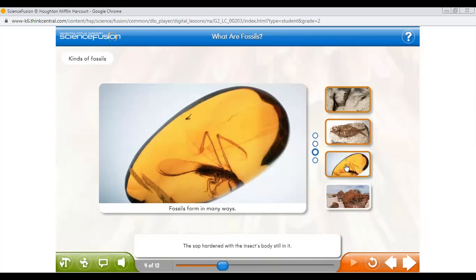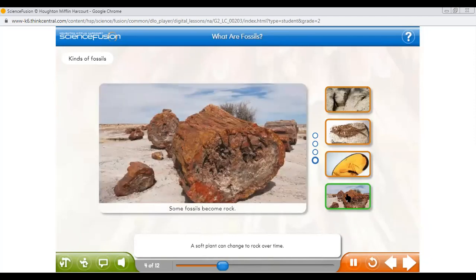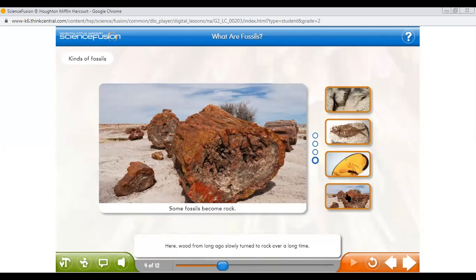There is an insect inside part of a tree which was hardened — it died inside the tree. So even this is a kind of fossil. Fossil means not only bones, not only imprints, but also the living thing which is trapped inside — it may be trapped in ice. A soft plant can change to rock over time. Wood from long ago slowly turned to rock. Not only animals, but also living plants can change into rock.